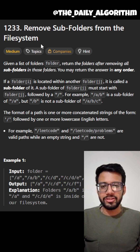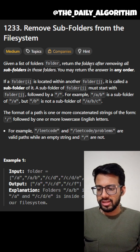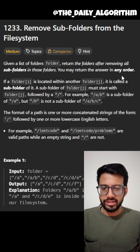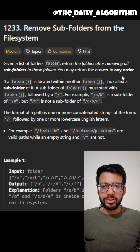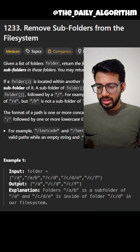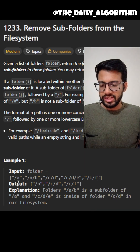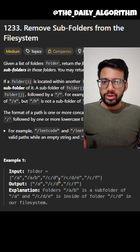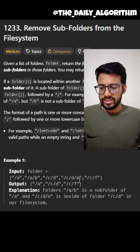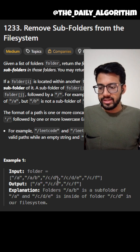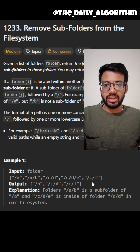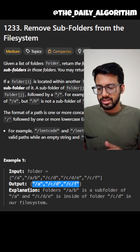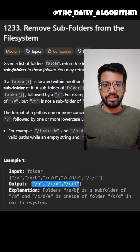Today's question is 'Remove Subfolders from the File System'. We are given a list of folders and we have to return the folders after removing all the subfolders, and we can return this answer in any order. We will understand what this question is trying to say by looking at the first example. We are given five folders in the form of strings and we have to remove the folder a/b because its parent, folder a, already exists in the list. We also remove c/d/e because its parent c/d is already in the list. We cannot remove c/f because its parent c is not in the list. At the end, we return three folders: a, c/d, and c/f.